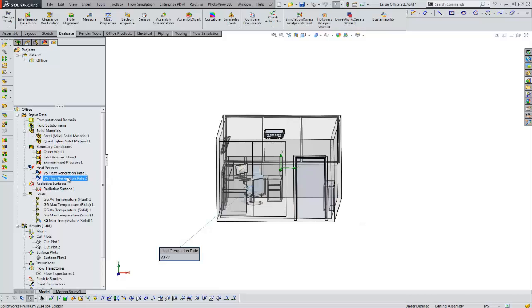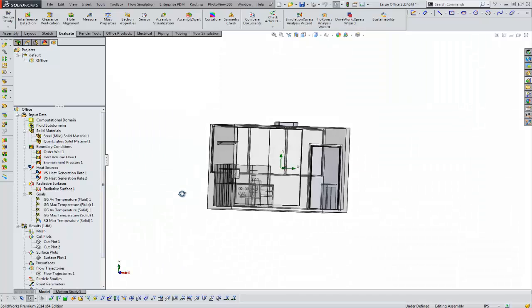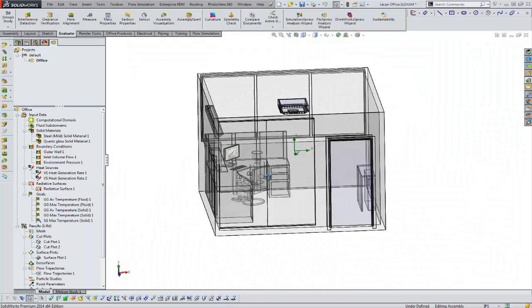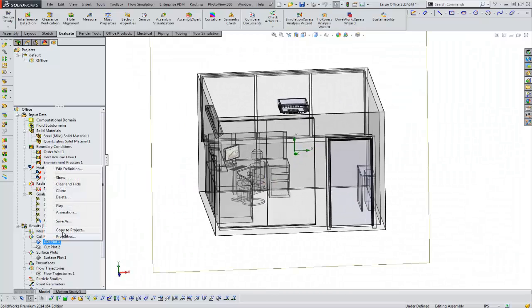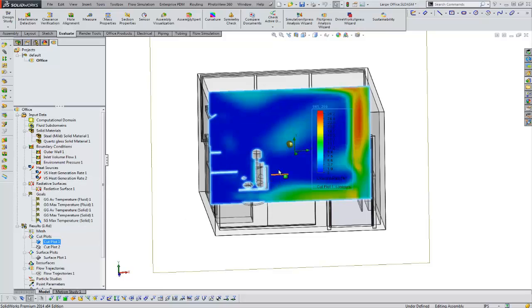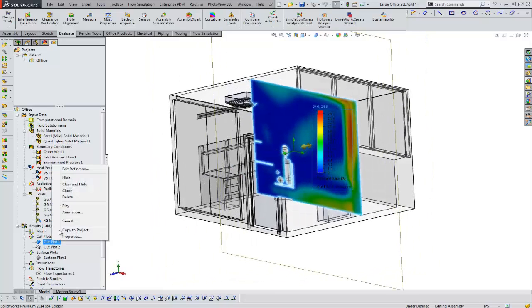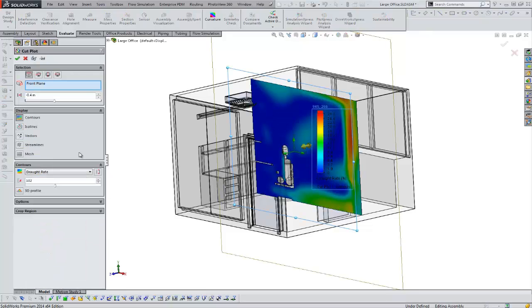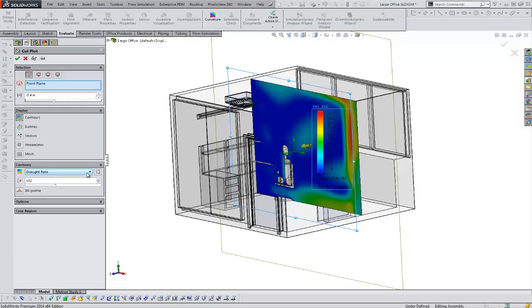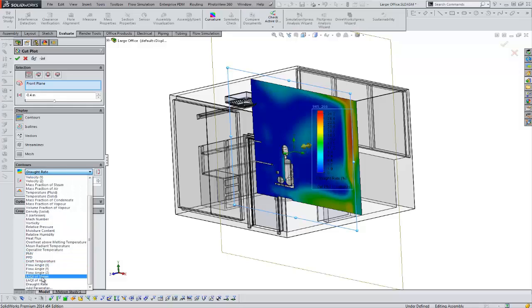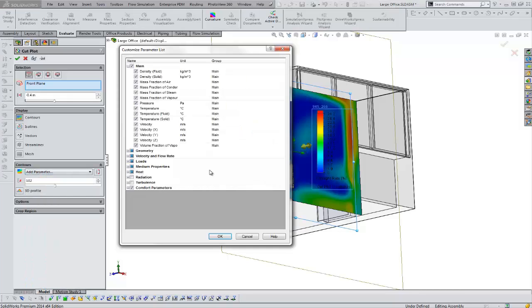A couple of things generating heat: mannequin, a radiator. So we've got heat sources on those and we're going to run the project. Let's look at one of the comfort plots here. One of the first things we're going to show is a parameter called draft rate. Draft rate is a measure of comfort in the HVAC industry. I won't go into the definitions of all of the parameters here, but the ones with the HVAC module for comfort are things like PNV, PPD, LAQI, steam and air.